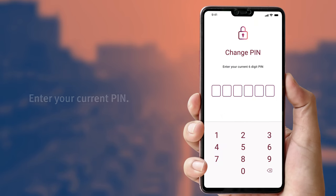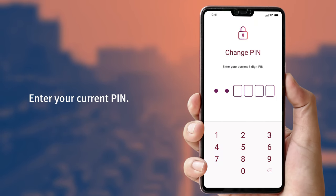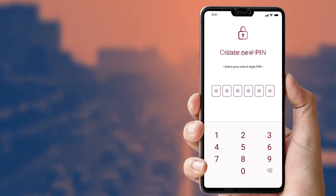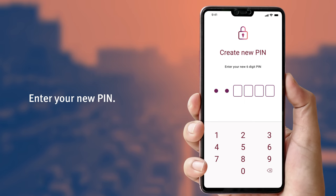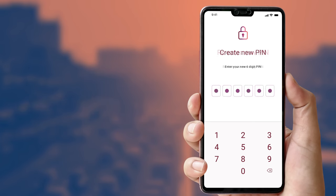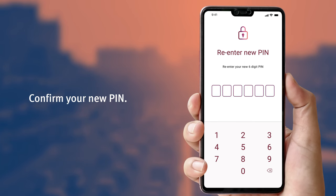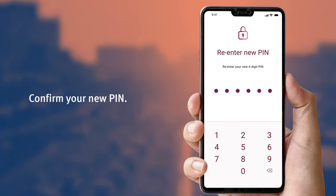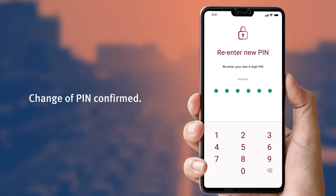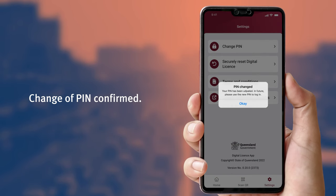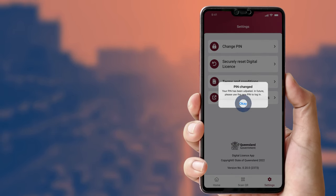You will first need to enter your current PIN. Then enter your new PIN. Then confirm your new PIN by entering it again. A confirmation message will appear on your phone, telling you that you have successfully changed your PIN.